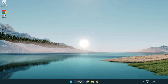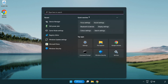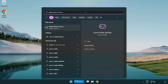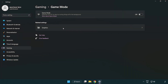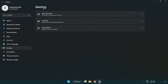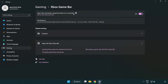Close the window. Click the search bar and type 'game mode settings'. Click game mode settings and turn on game mode. Click Gaming, then click Xbox Game Bar and turn off Xbox Game Bar. Close the window.